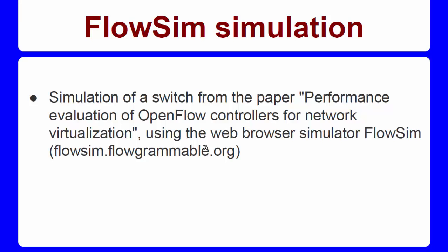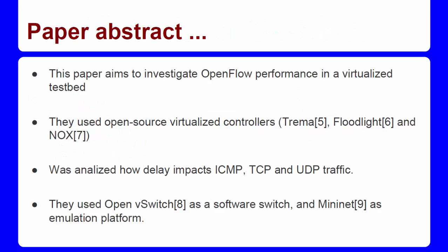We will make this test based on the article Performance Evaluation of OpenFlow Controllers for Network Virtualization. First, let's just make some brief comments about the paper.